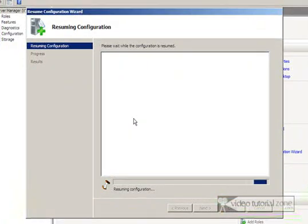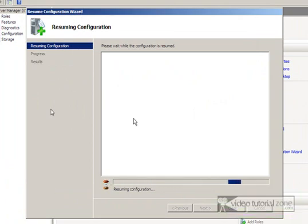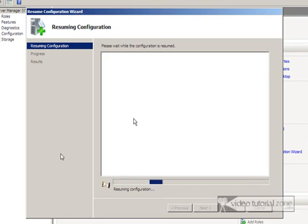Okay, once you've rebooted, it's going to come up with a screen that says Resuming Configuration, which also may take a while. Just let it do its thing, and I'll pause again.